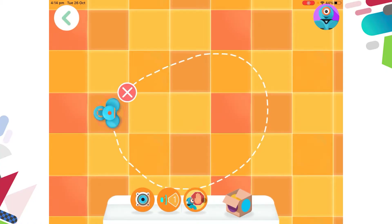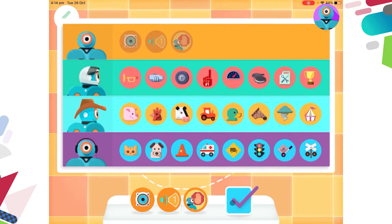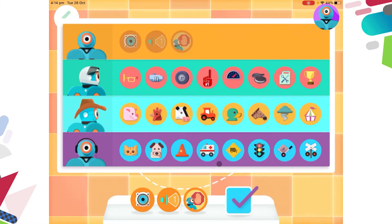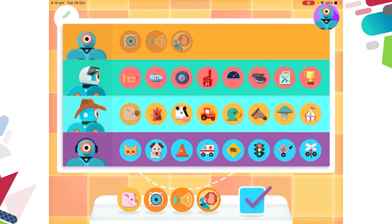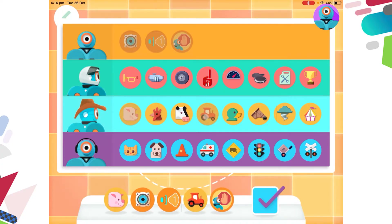Down the bottom you can see some blocks. You can add these to give Dash more instructions — Dash calls these nodes. If you open the box you get more options. You might see less than me depending on how many challenges you've completed and how many nodes you've unlocked. I think I'd like the options of a pig and a tractor.